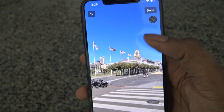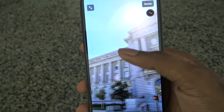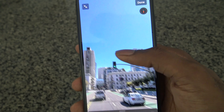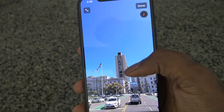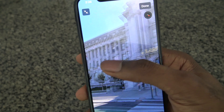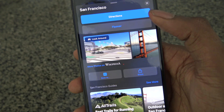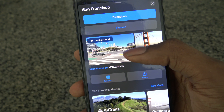The Look Around feature, as the name suggests, gives you kind of like a street view of a certain place in San Francisco. So that's really unique, and then just hit done.